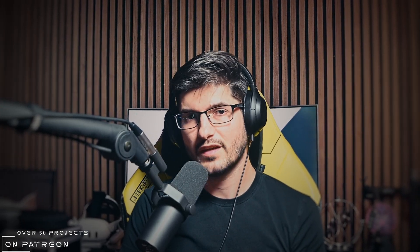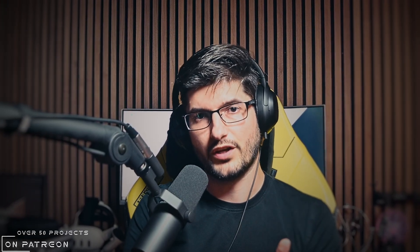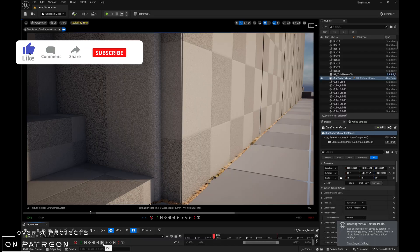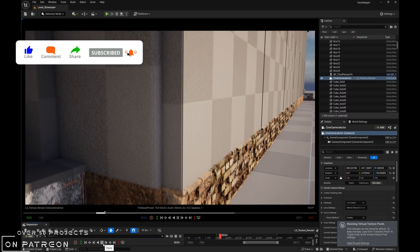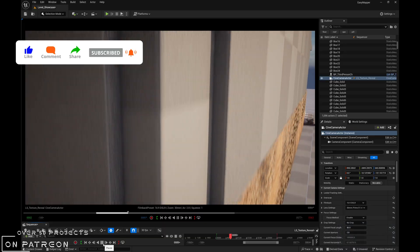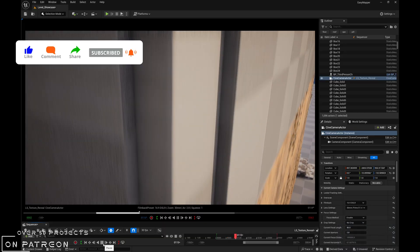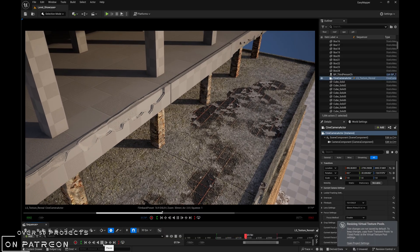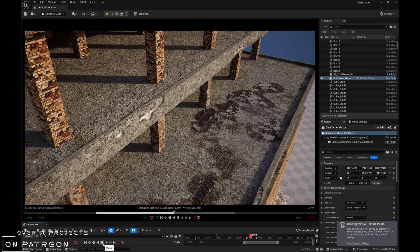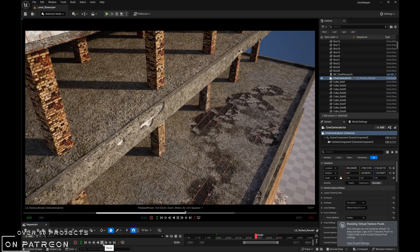Hello everybody and welcome to Organium's Puzzle Box. As of late I've been working on a new project for Unreal Engine for my Patreons. It's basically called the Surface Forge and it's a project that will allow us to create material layers for our meshes inside Unreal, and it's going to heavily emphasize using displacement maps.